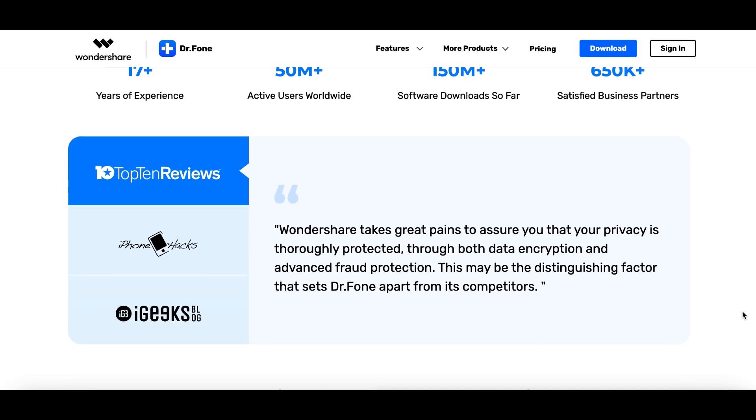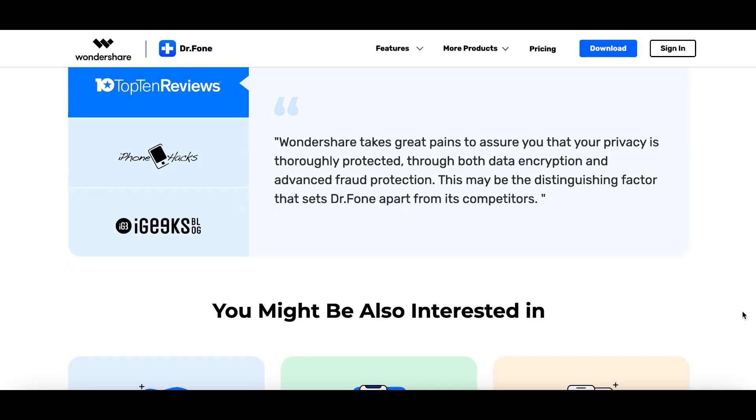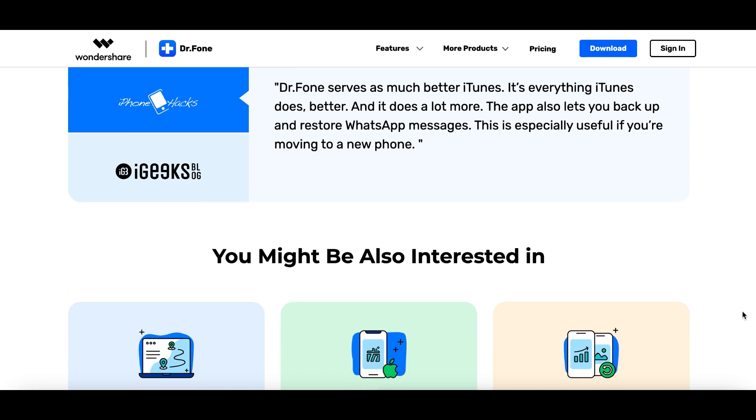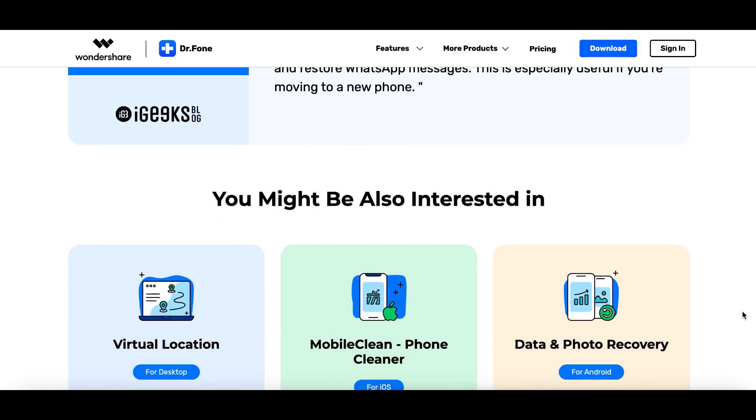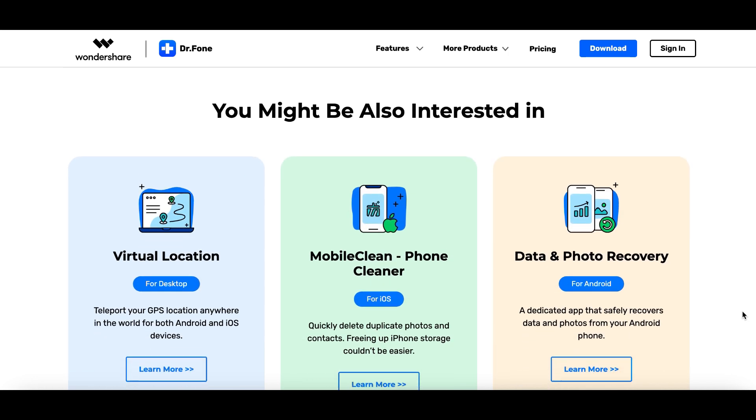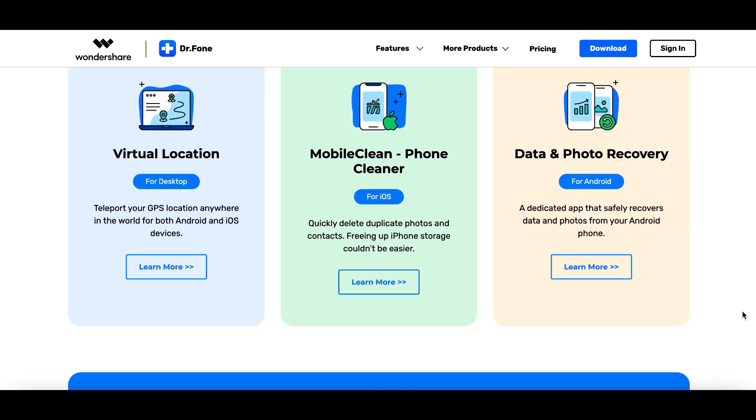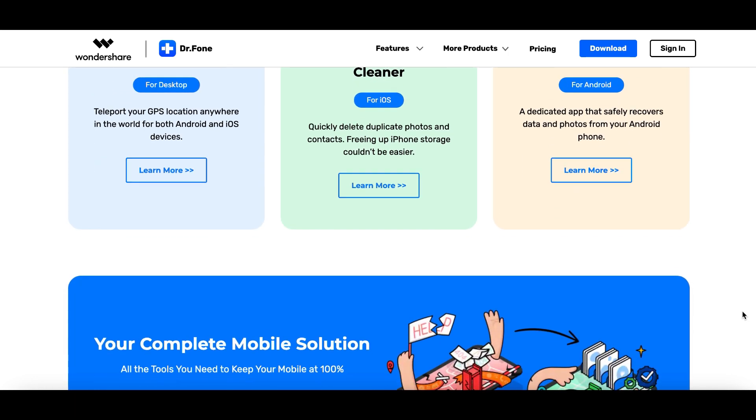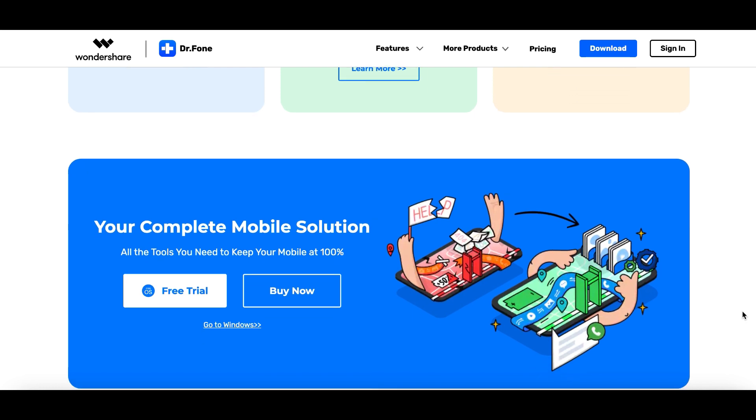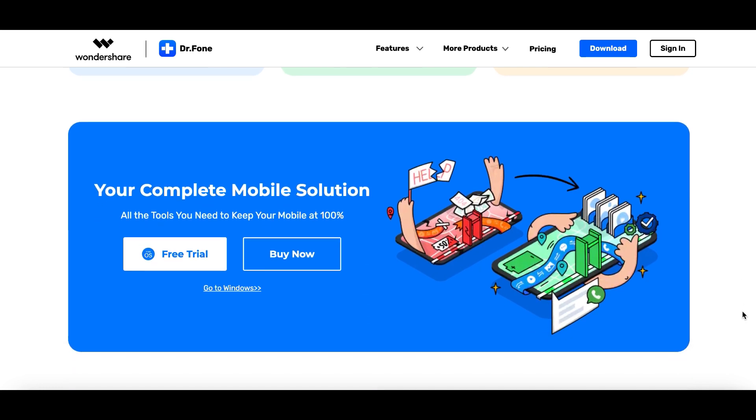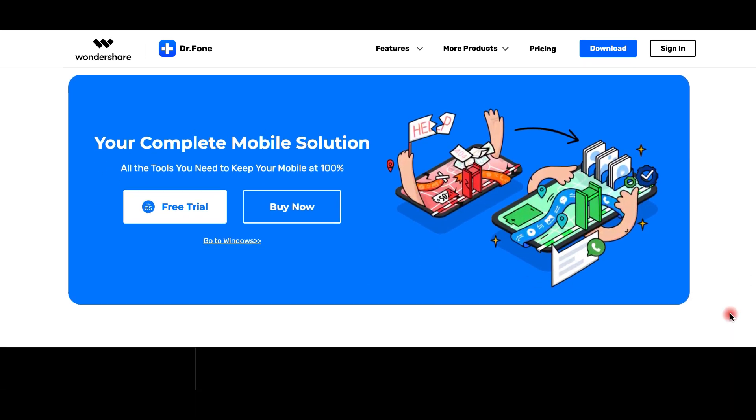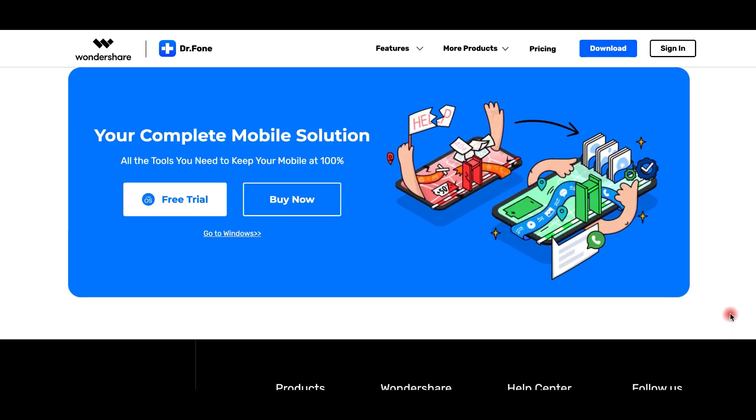You can retrieve your phone's deleted or lost data, fix system problems like the black screen of death, permanently erase data to free up phone space and manage all your passwords regarding websites, mails and apps.